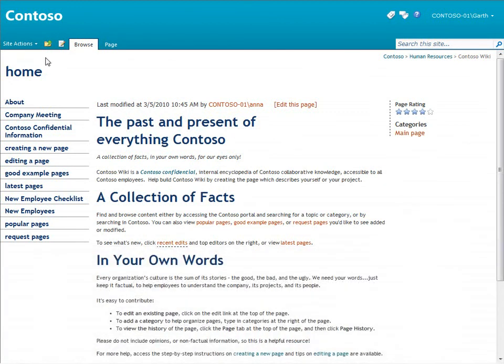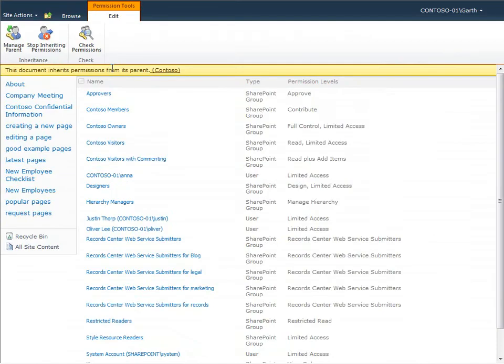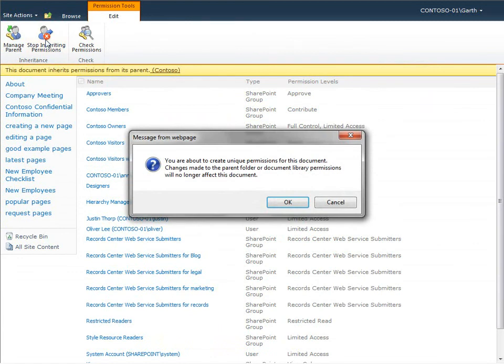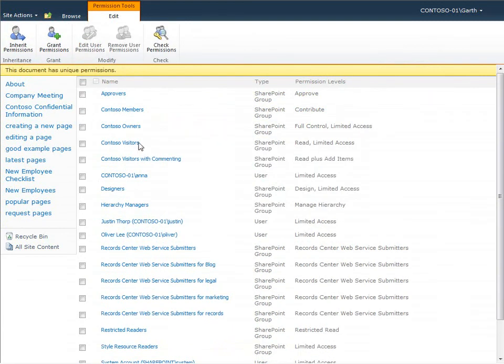On this site, I need to be a site owner to manage permissions. To start, I could click Page Permissions. I would then stop inheriting permissions and then remove the groups of people that I want to keep from editing the page.